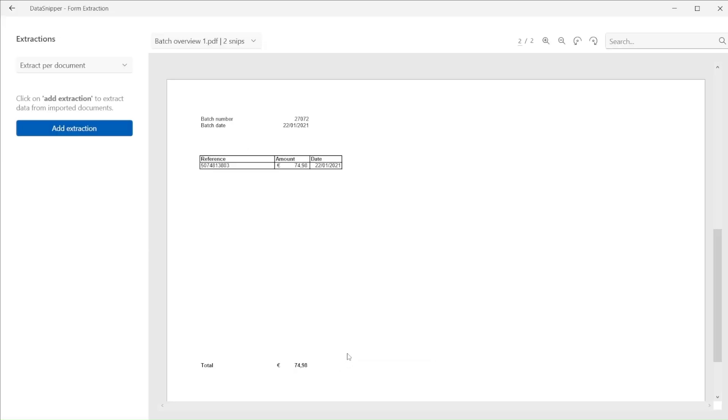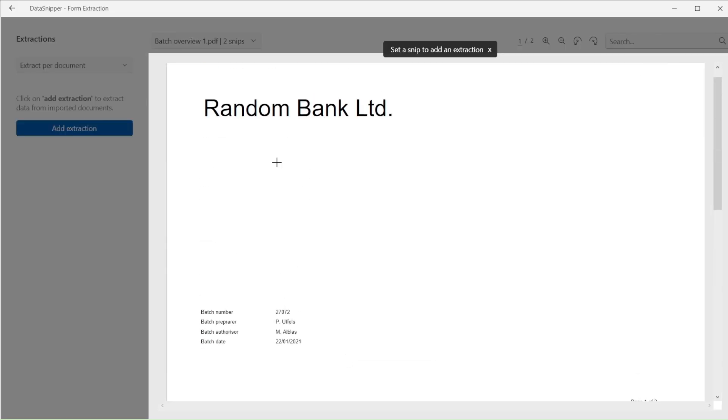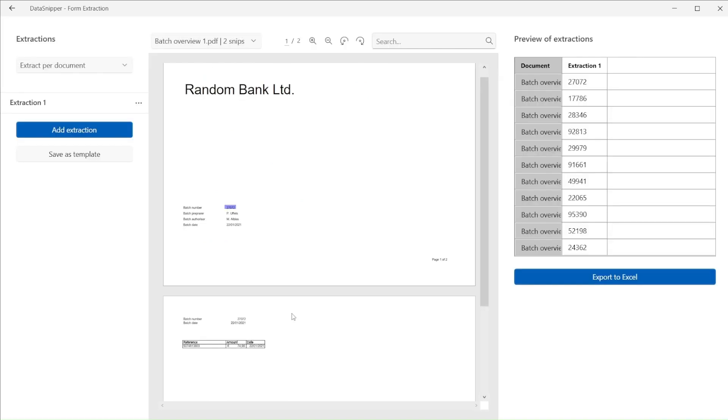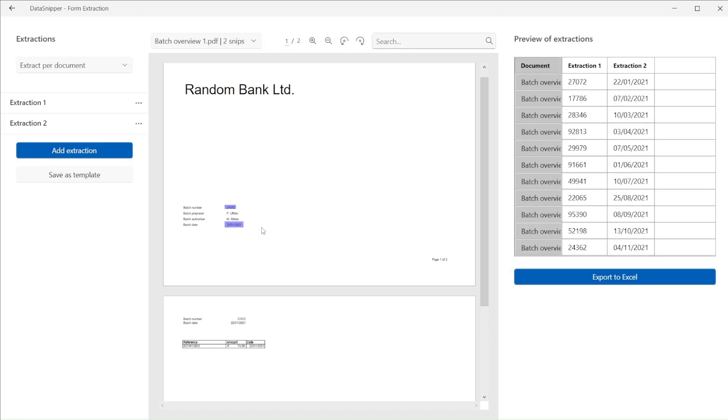Simply navigate to the form extraction button, select the correct document, and start drawing snips on the first example. If needed, we can edit the keys of any of the snips, so the form extraction can more accurately capture the data from all documents.